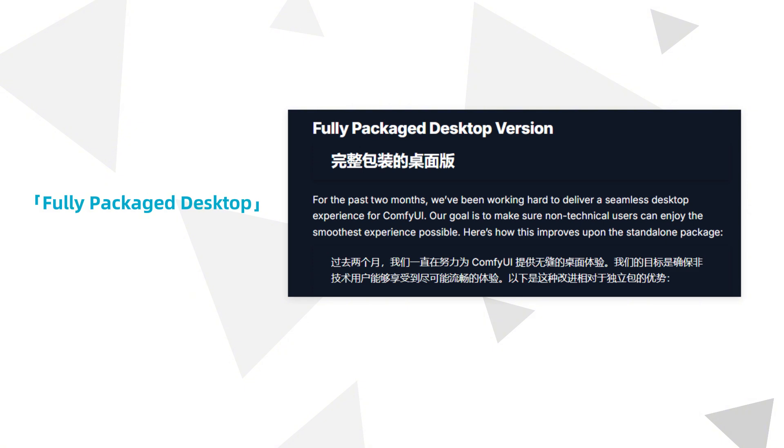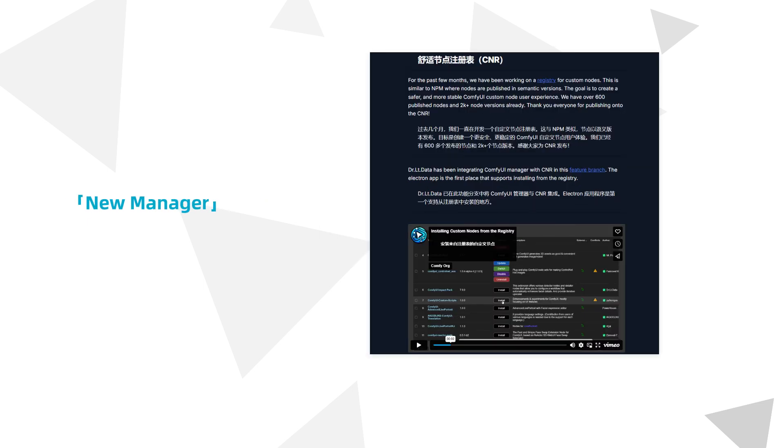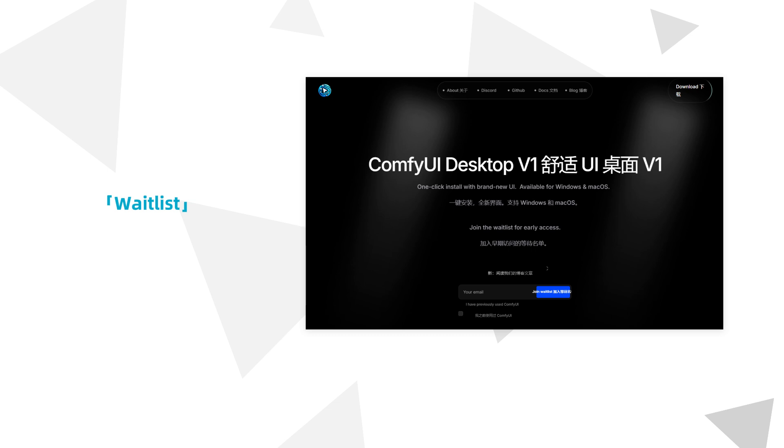On October 21, ComfyOrg introduced this version in a press release, describing it as a fully packaged application with a new interface, V1 UI, built on Electron, along with a new manager for managing plugins based on their versions. I applied to join the testing waitlist right away, though it took quite a while to get here. If you're interested, you can still apply now.